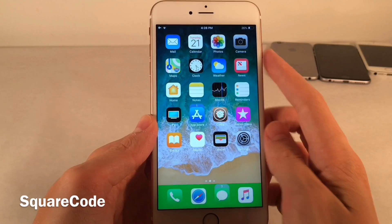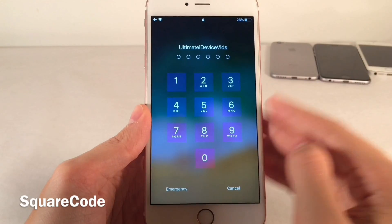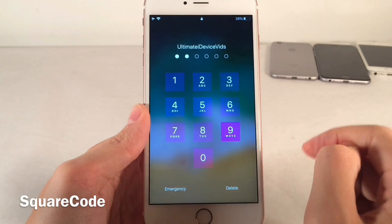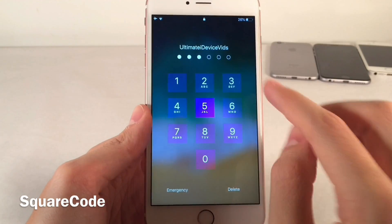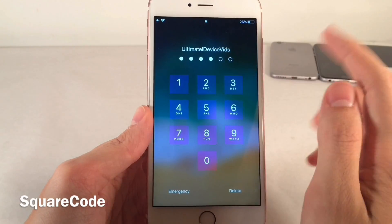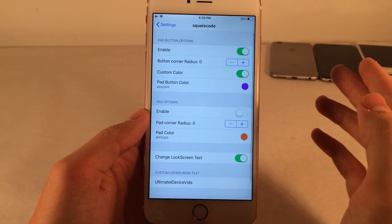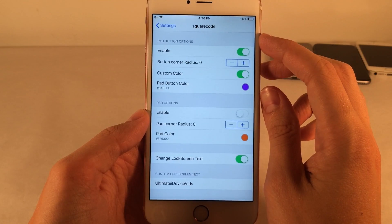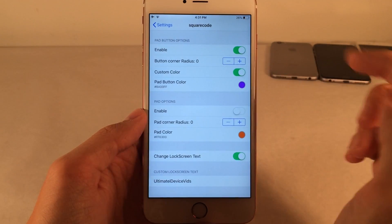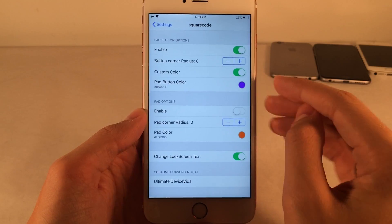Square Code allows you to customize the passcode entering interface. If I go to my lock screen, you can see the passcode interface does look different. The shape of the buttons is now square as opposed to circular. The color I made a purplish kind of tint, and you can see the text that normally says Enter Passcode says Ultimate iDevice Vids. To set this tweak up, jump over to settings and open up Square Code. You have various different options — the pad button options, enable or disable, and the button corner radius which controls the shape. The lower the number, the more square it is; the higher the number, the more circular. You can also set a custom color.